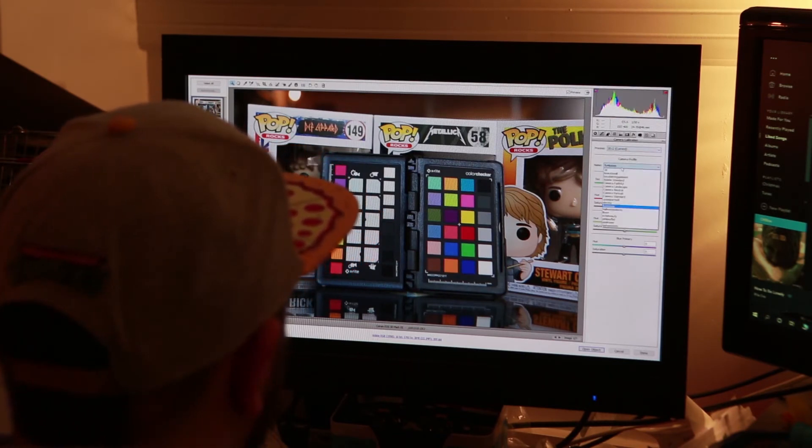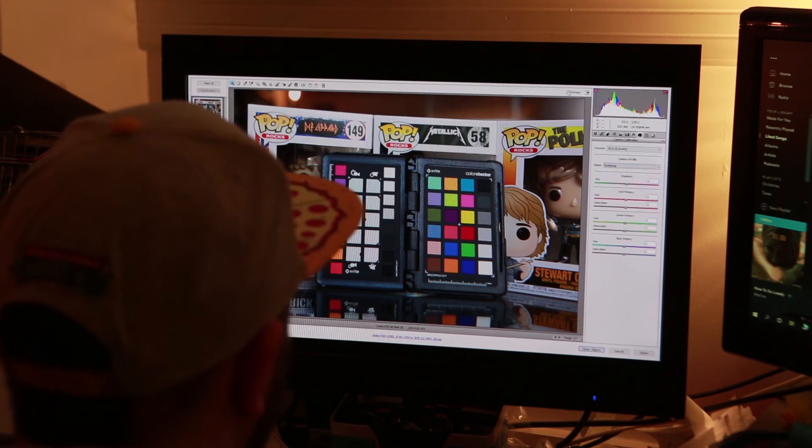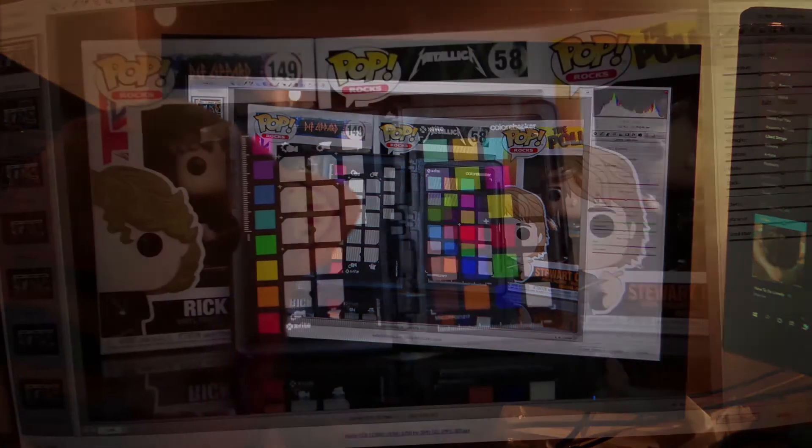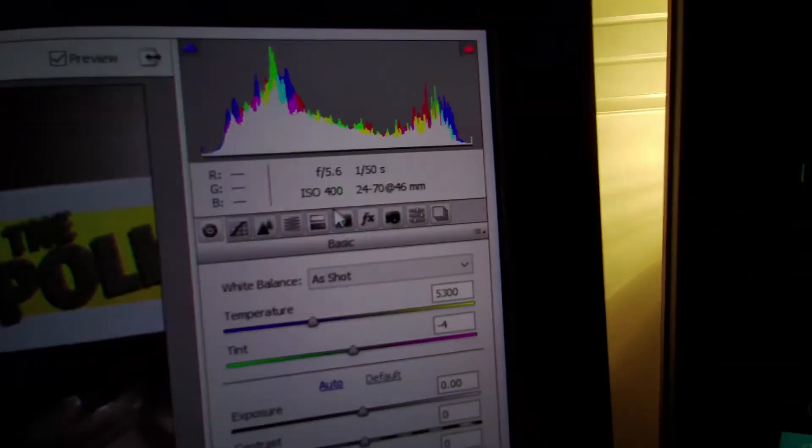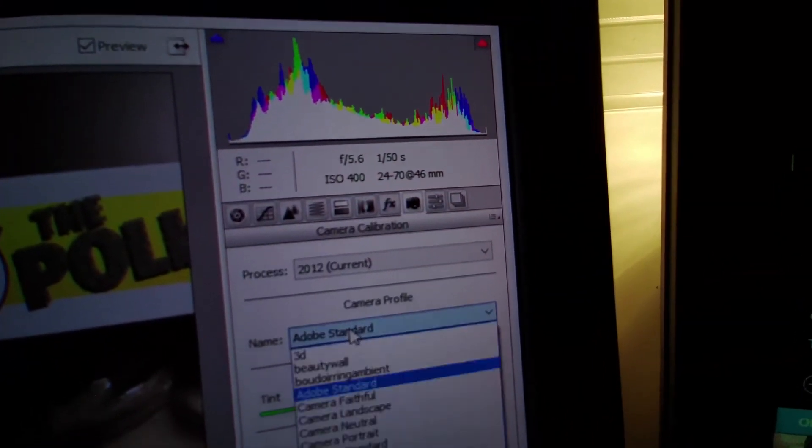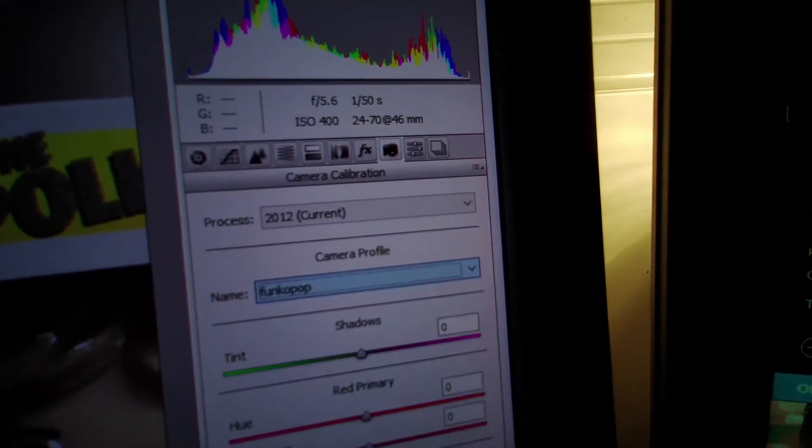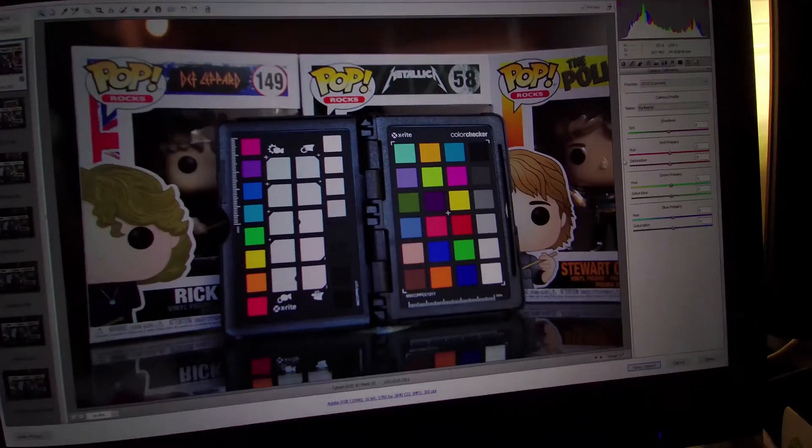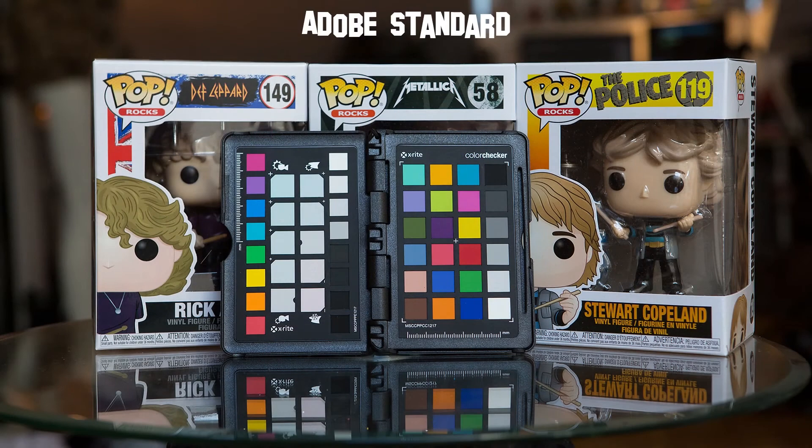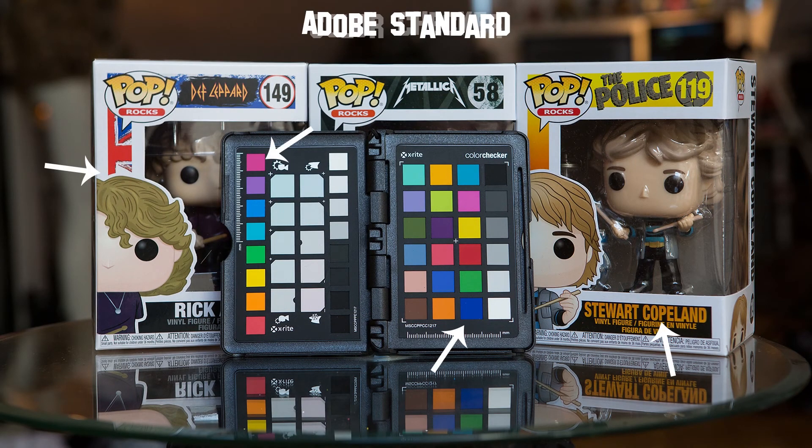In RAW we can head over to the camera profile tab and change it from Adobe standard to our saved profile and hey presto, richer and more vibrant colors and contrasts that you never knew you had.